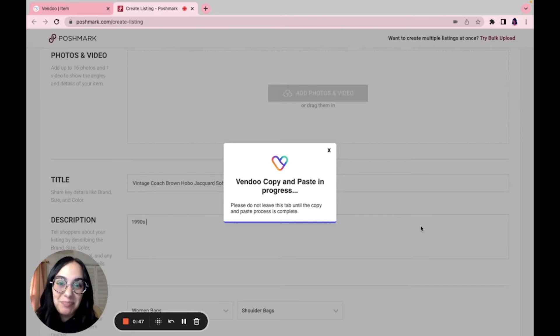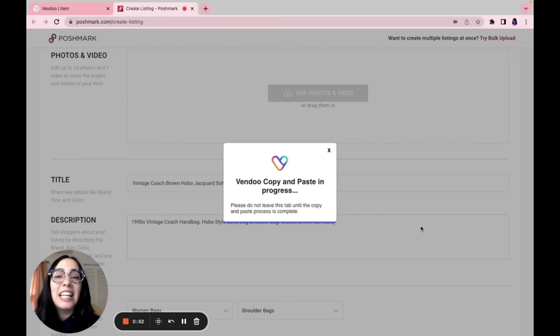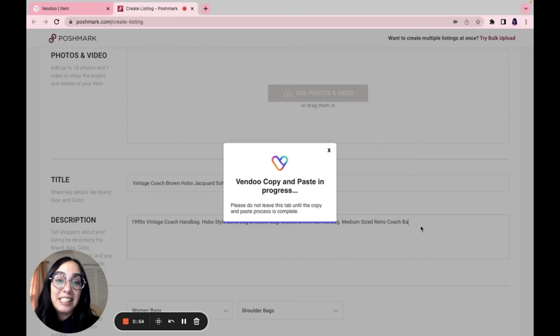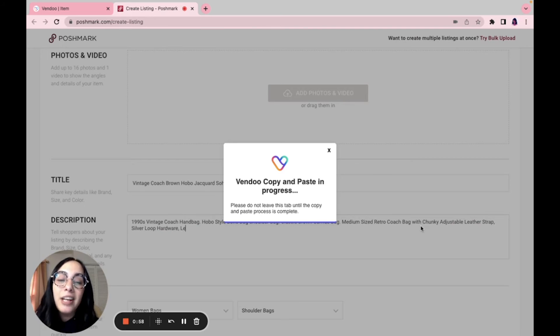This is a great option for eBayers that might have different store categories and like to utilize some of the various listing forms that might appear on their individual account but not yet on Vendoo.